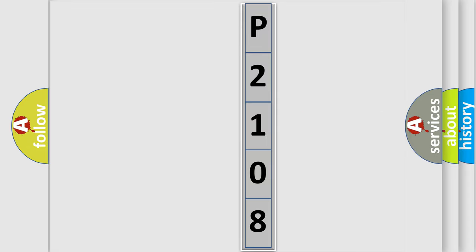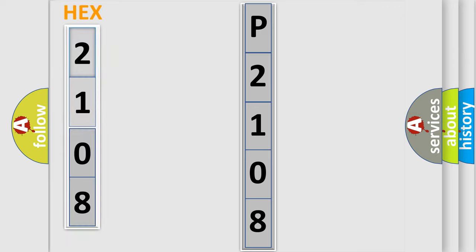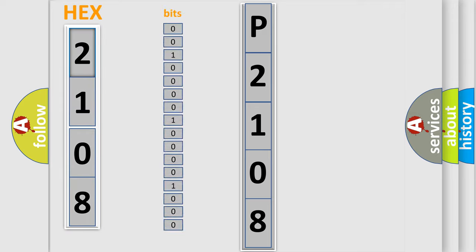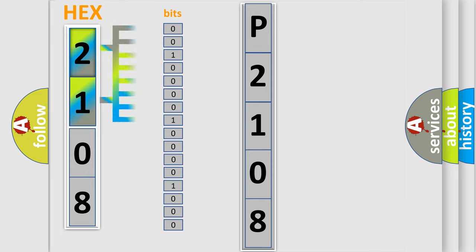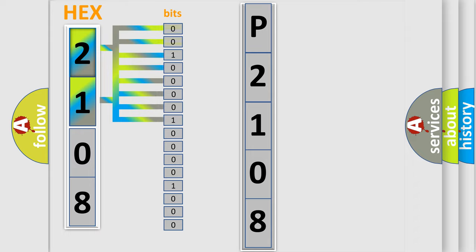The error code is split into two bytes consisting of 16 bits. One bit is the basic unit that each computer works with. The bit has two logical states: zero, meaning low level, and one, meaning high level. By combining the first two bits, the basic character of the error code is expressed.